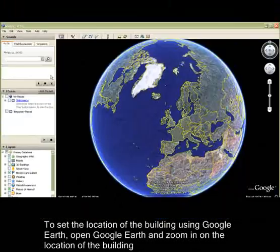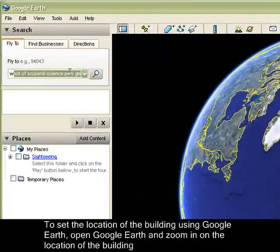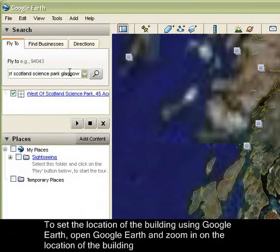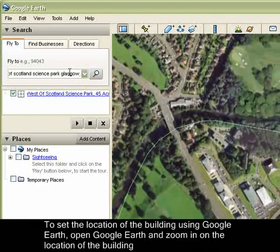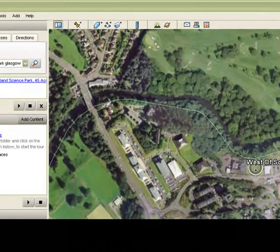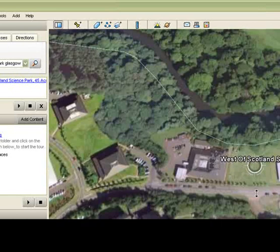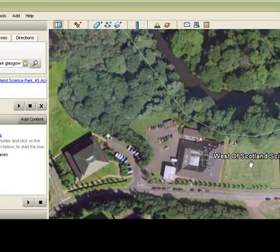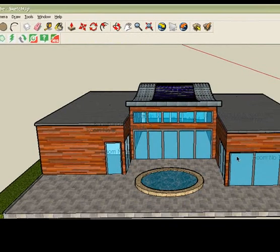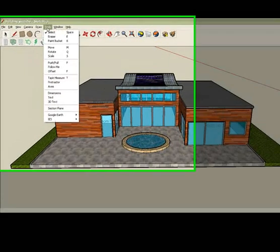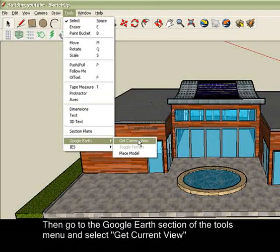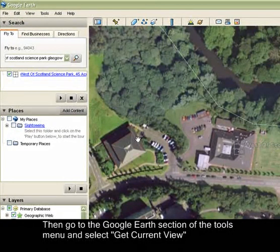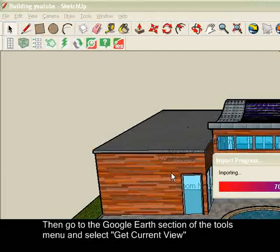To select the location of the building using Google Earth, first open Google Earth and zoom in on the location of the building. Then, go back into SketchUp and within the IES section of the Tools menu, select Get Current View. And finally, update the name of the city in which the building is located within the IES VE Building Properties box.